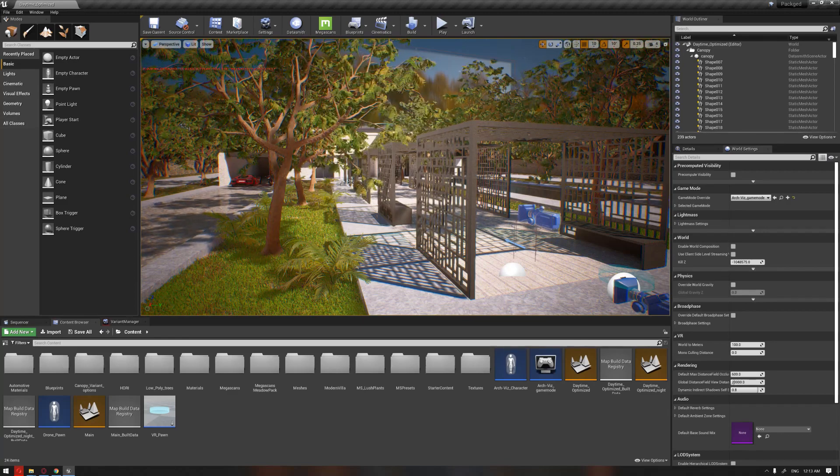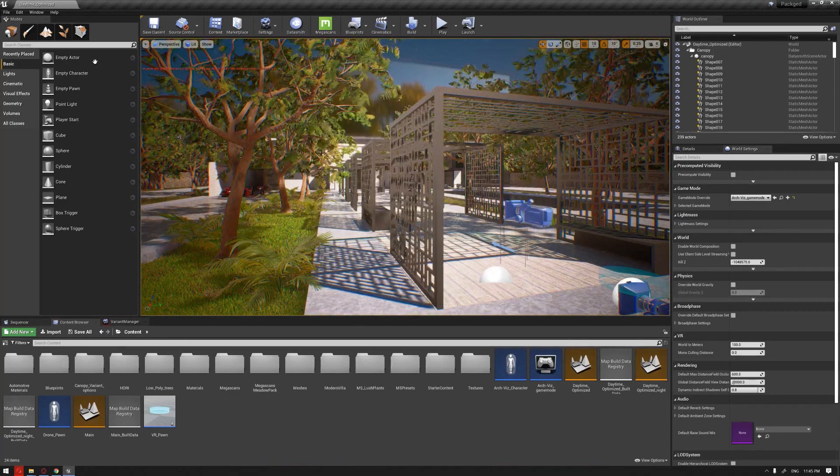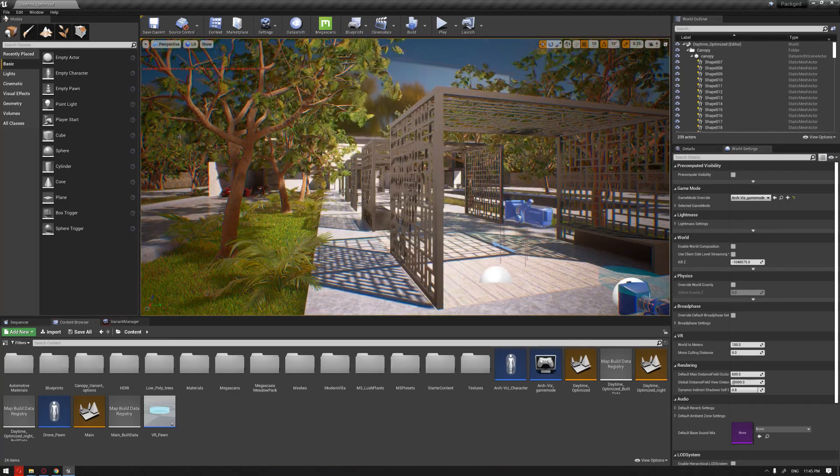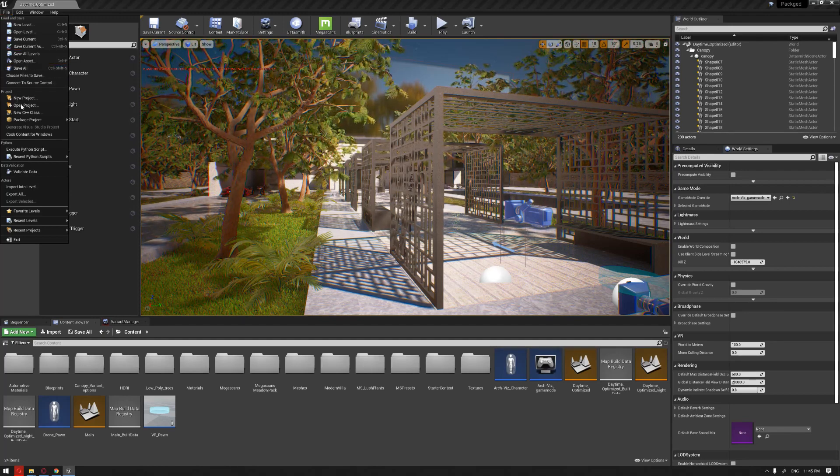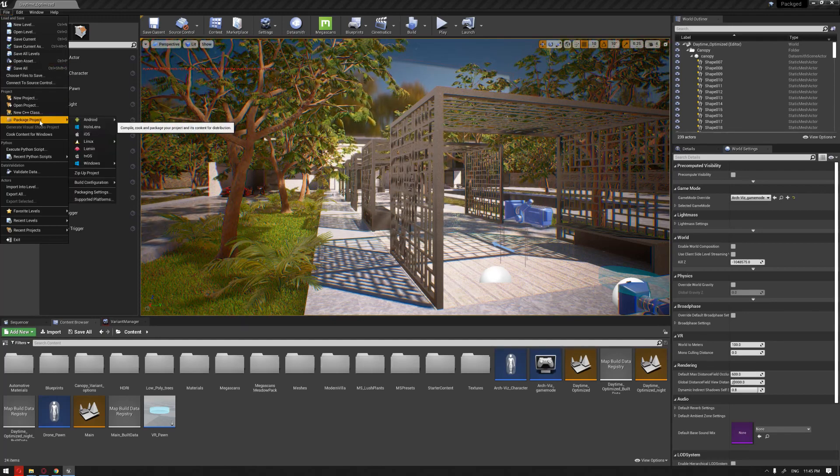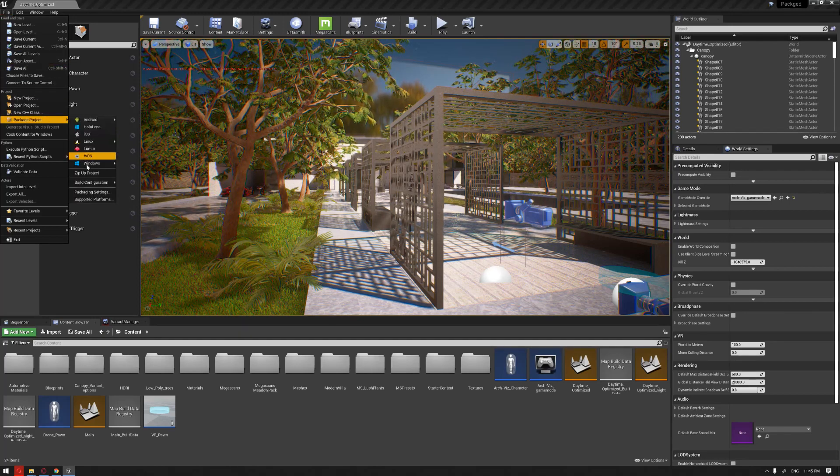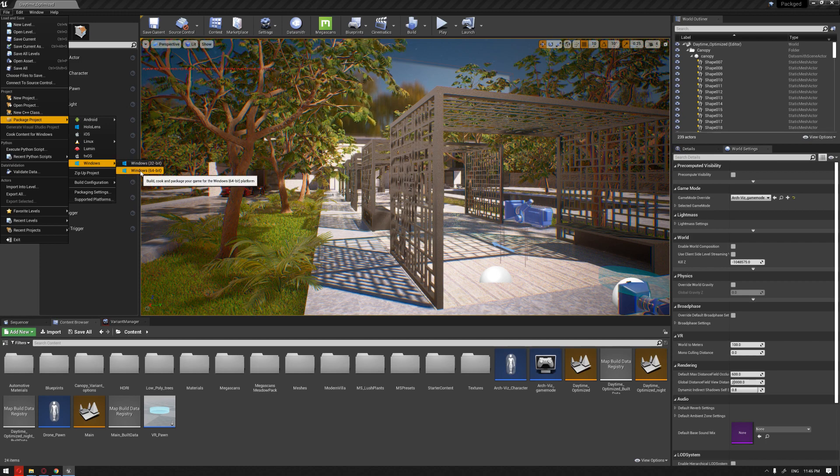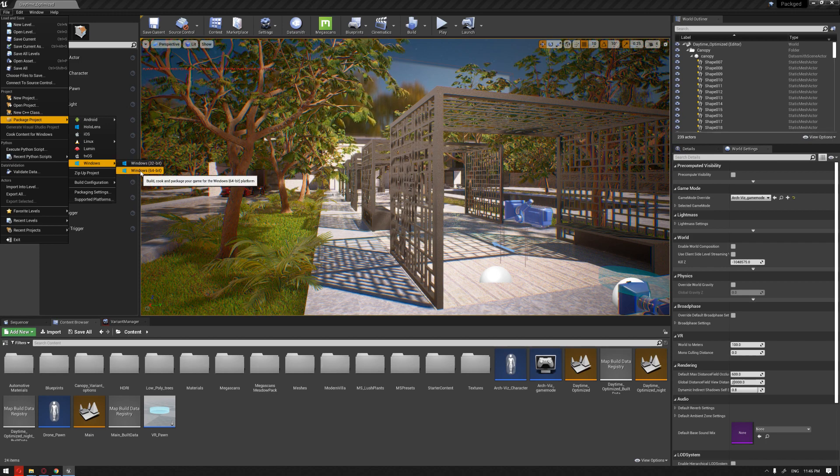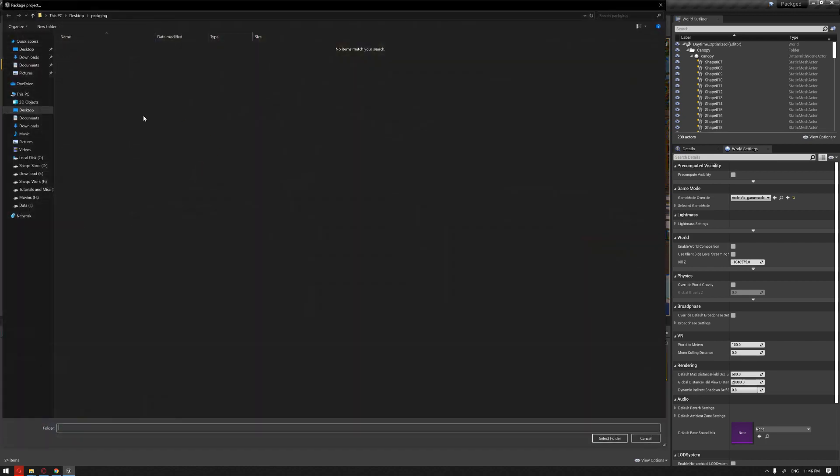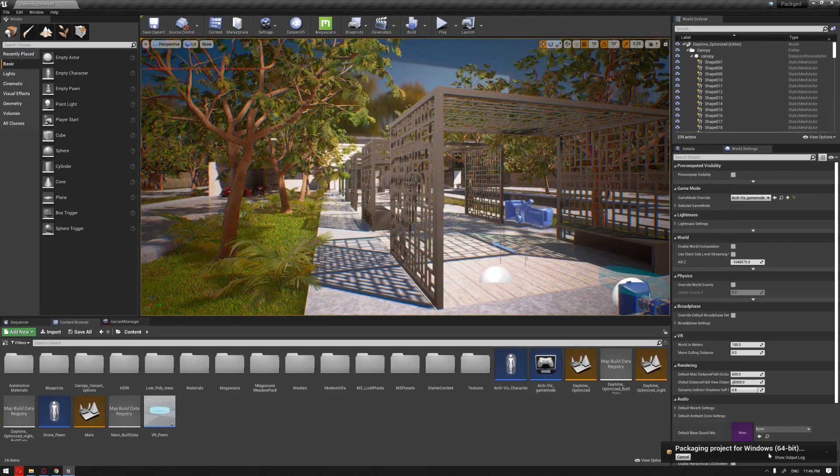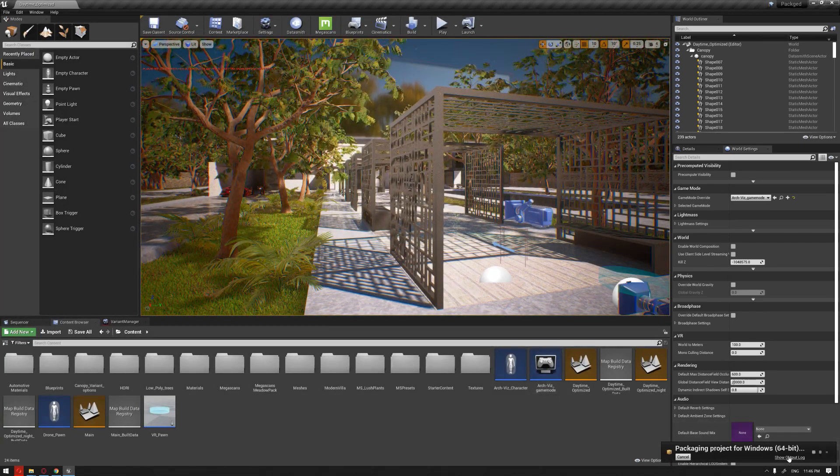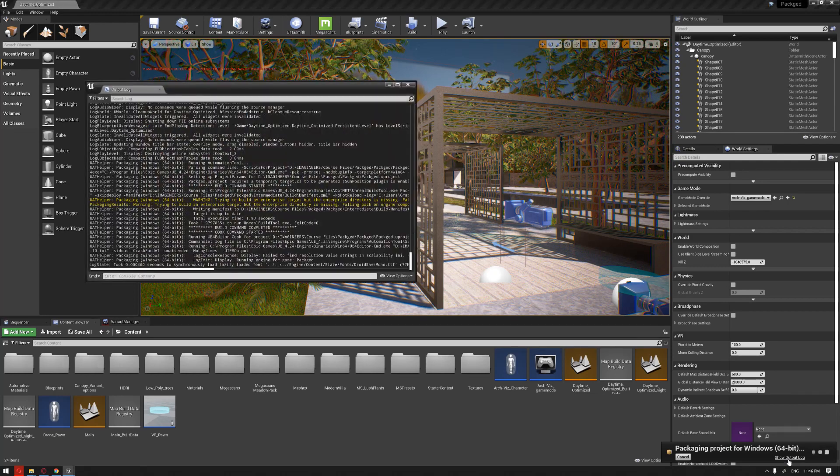The packaging can be accessed again by Package Project, Windows, and going to Windows 64. We're going to package it here and it will show you that it started to package the project. You can click on the Show Output Log.